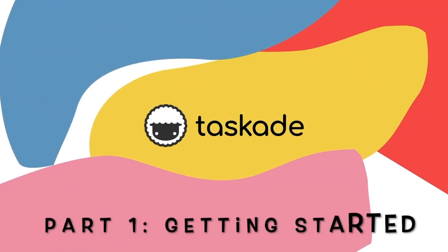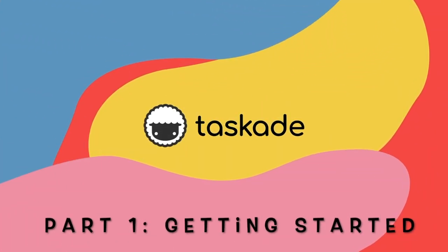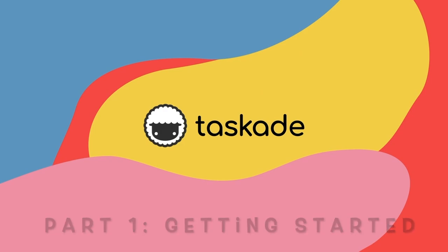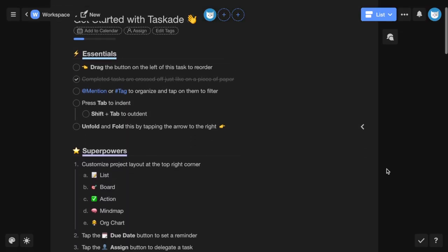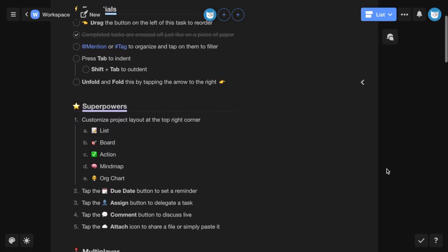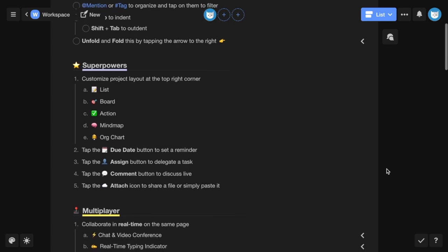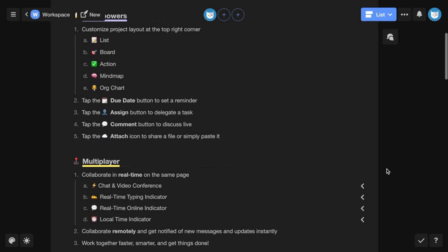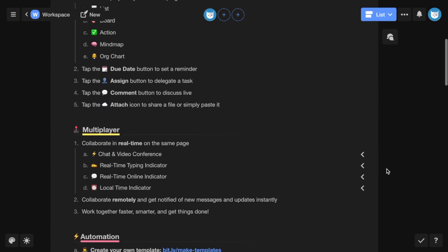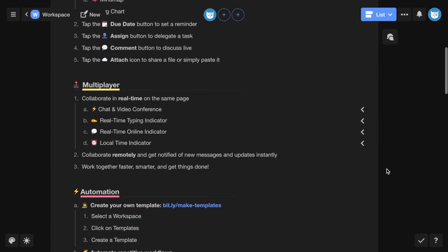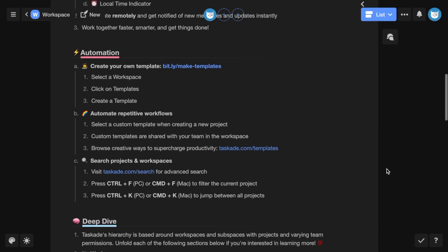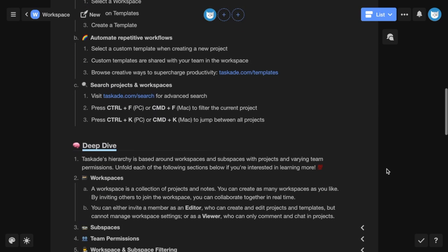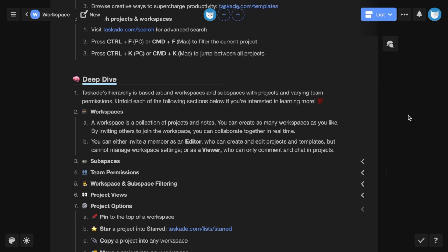Welcome to part one of Taskade's onboarding video tutorial series. Feel free to follow along with the get started with Taskade document in your workspace. It has a little bit of a different layout but they both cover the same material. Let's get started.